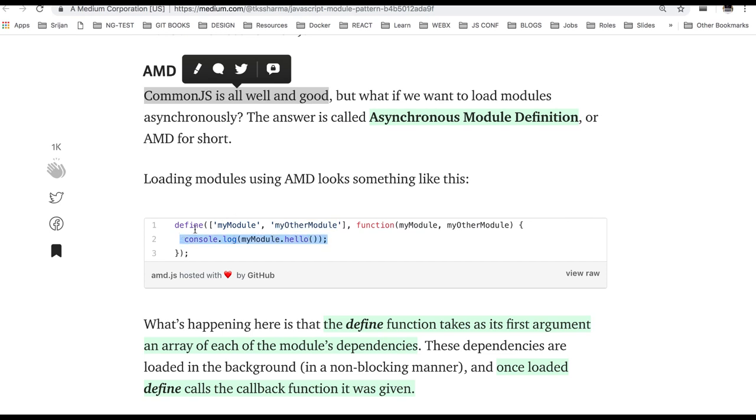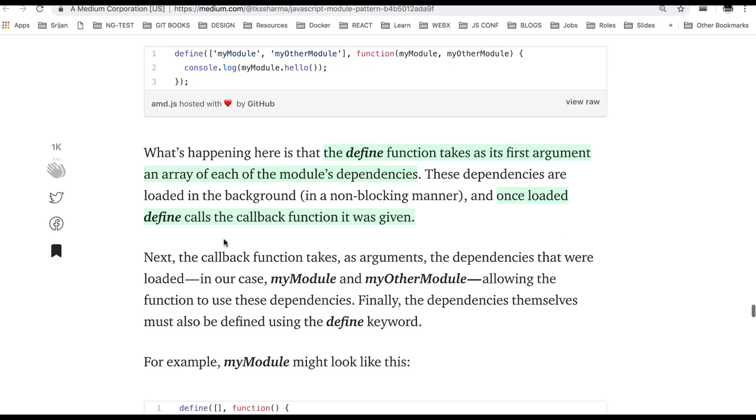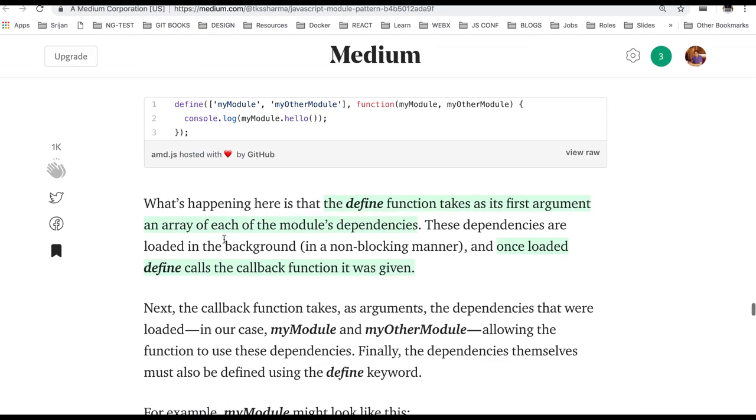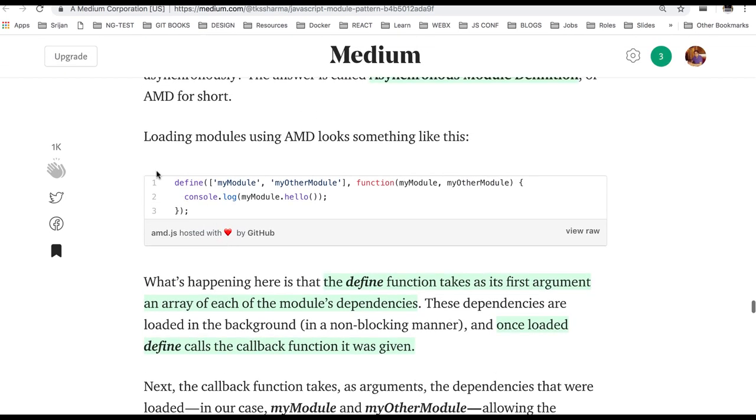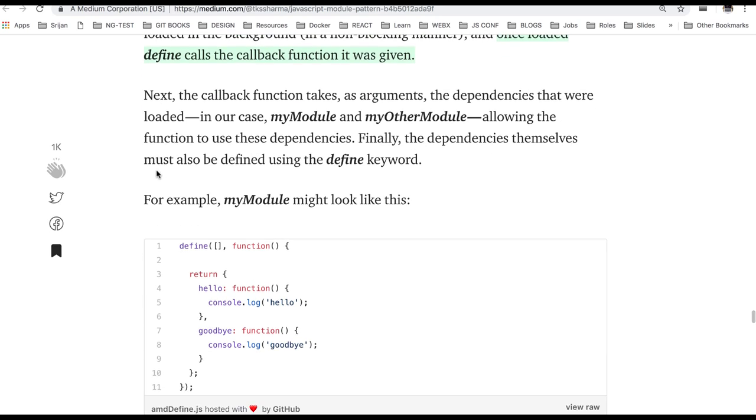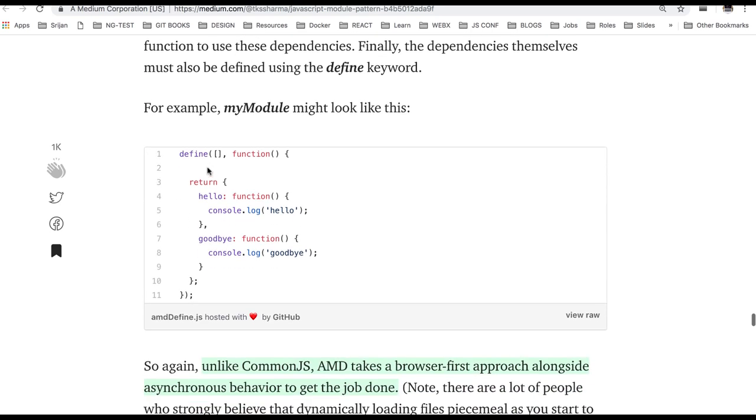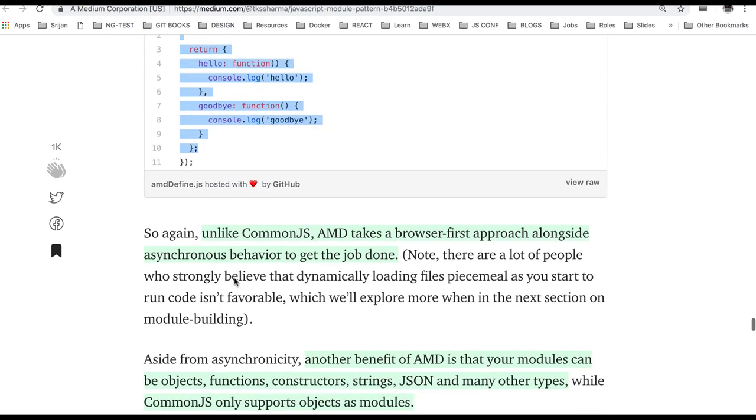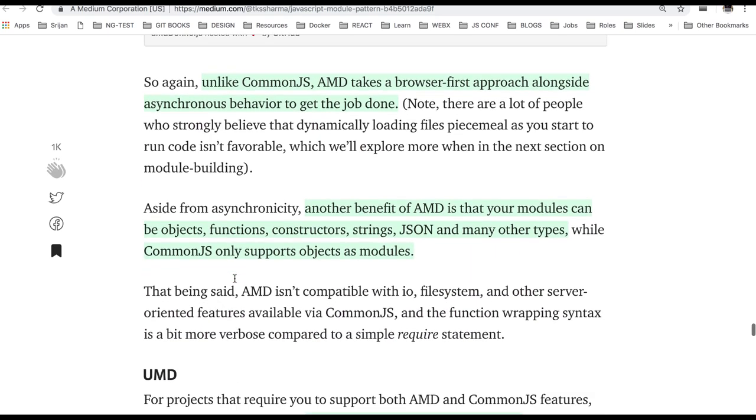So this is how we use the AMD module and RequireJS is there which is helping us to provide AMD kind of module definition like you can see. This code is running asynchronously because what it is doing, load this and this is the callback function.